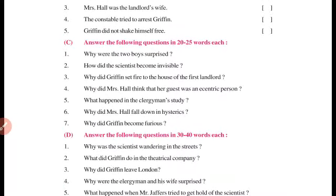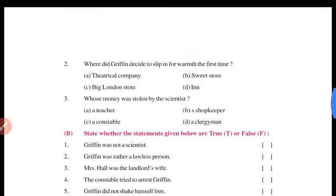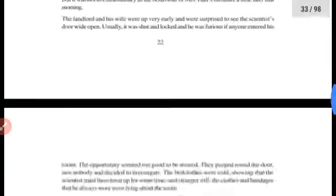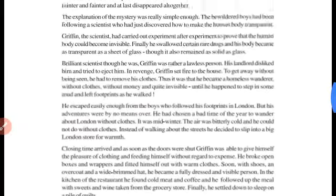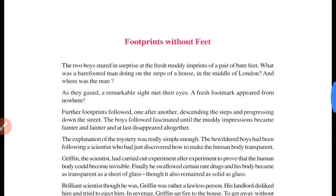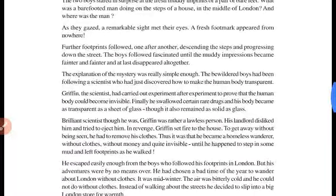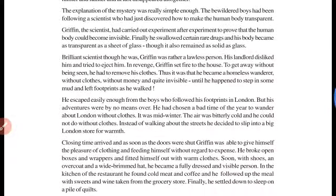Question number three: Why did Griffin set fire to the house of the first landlord? Apne pehle landlord ke ghar ko unhone aag kyun laga di thi? Kyunki jo Griffin tha woh kaafi short-tempered tha — unko jaldi gussa aa jaata tha.